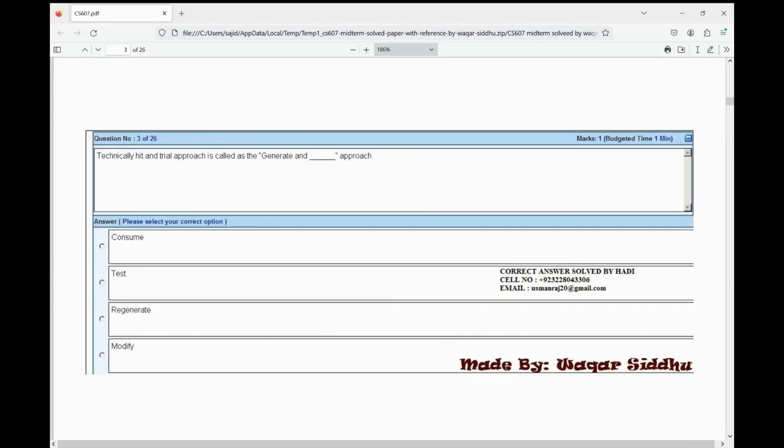Next MCQ: technically, a hit and trial approach is called the generate and dash approach. First option is consume, second option is test, third option is regenerate, fourth option is modify. The right option is test — second option.